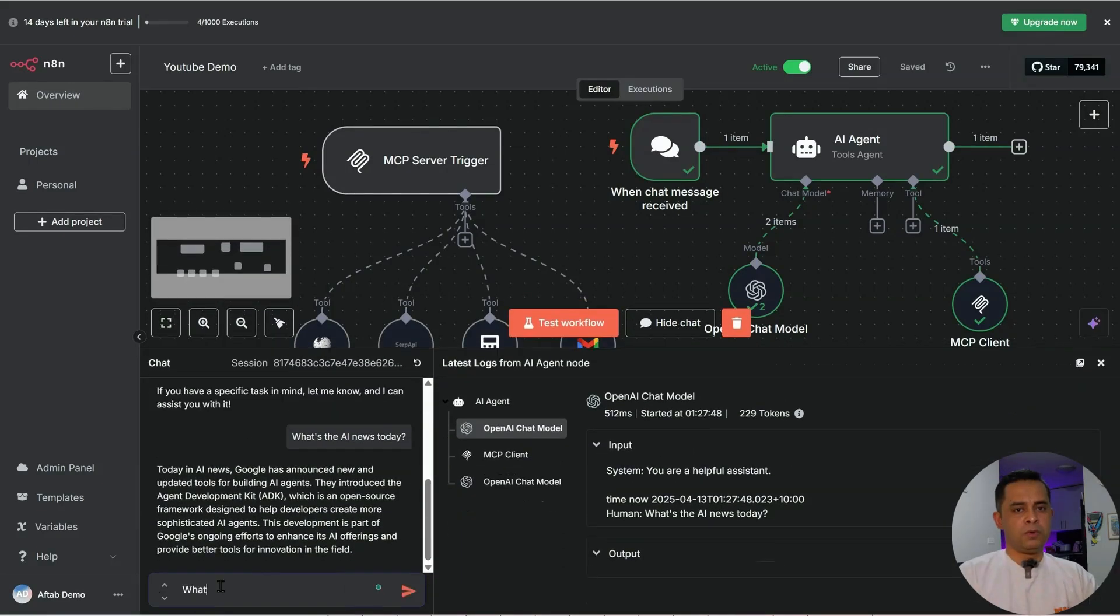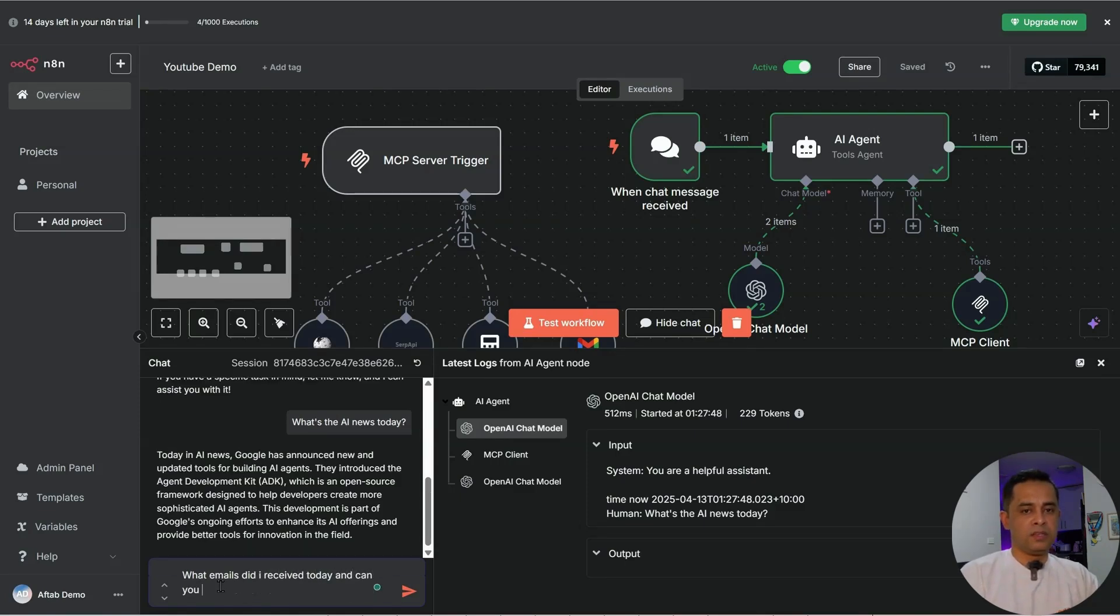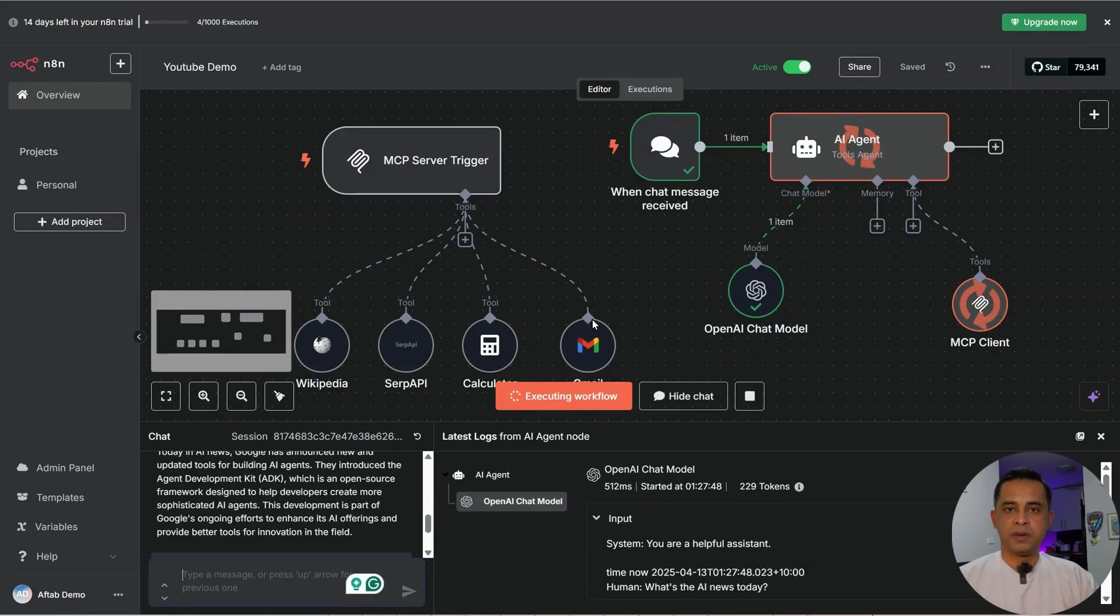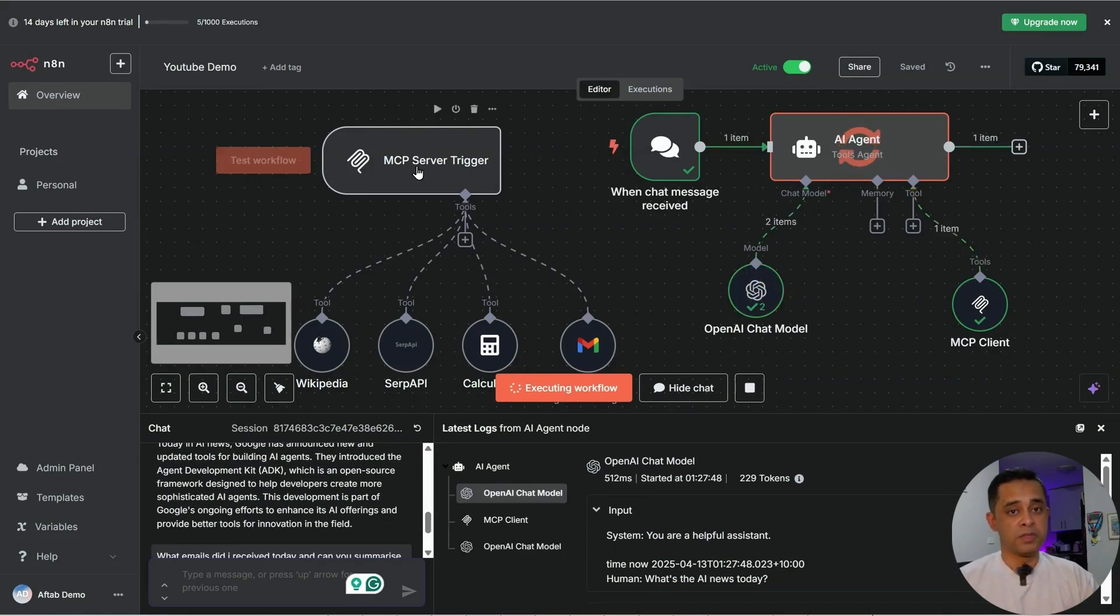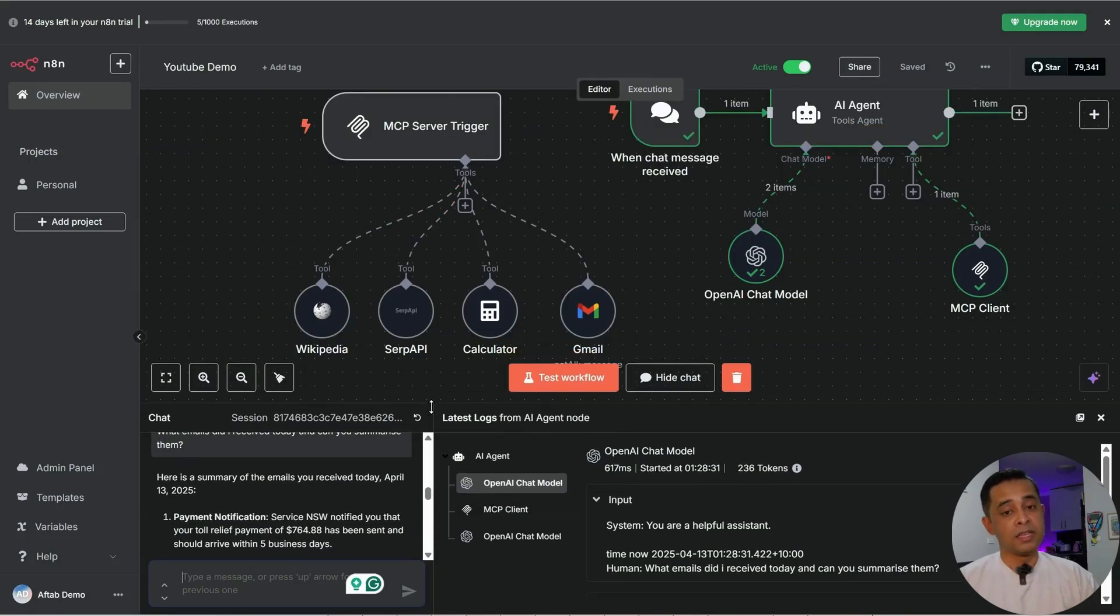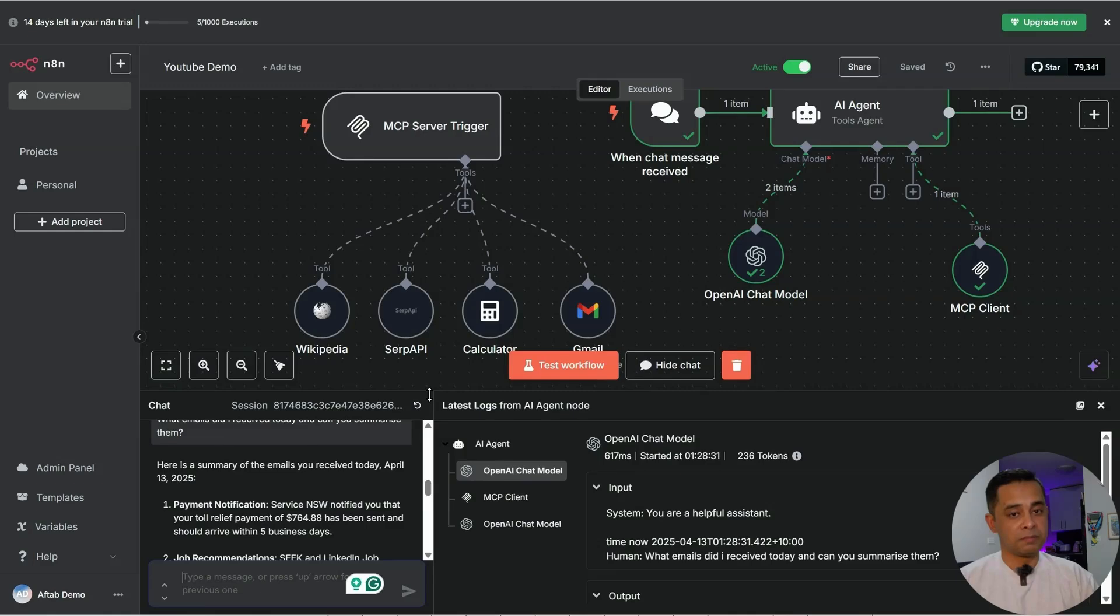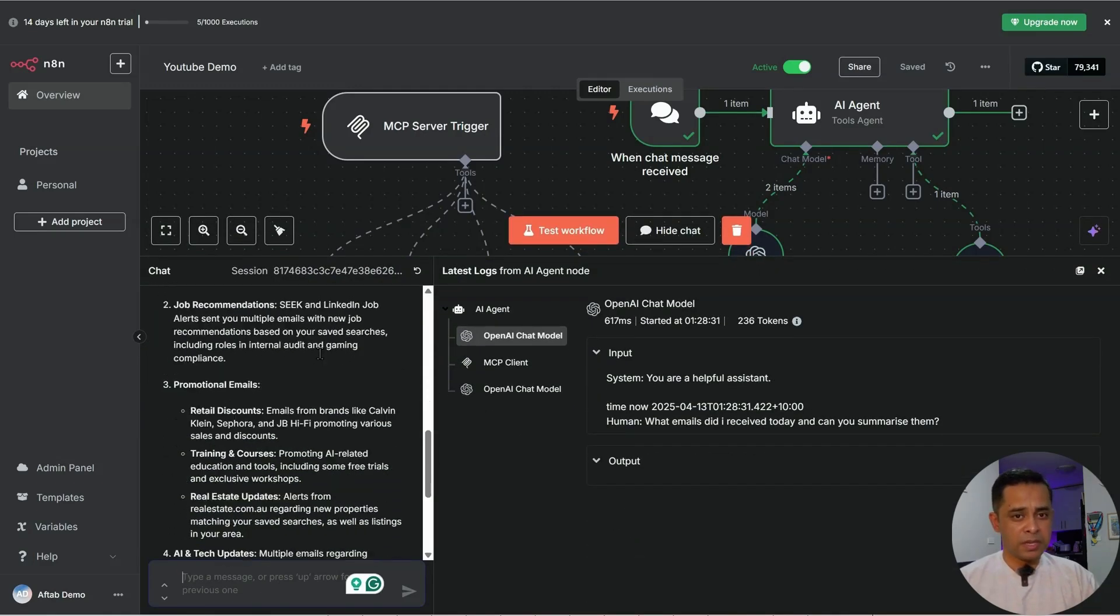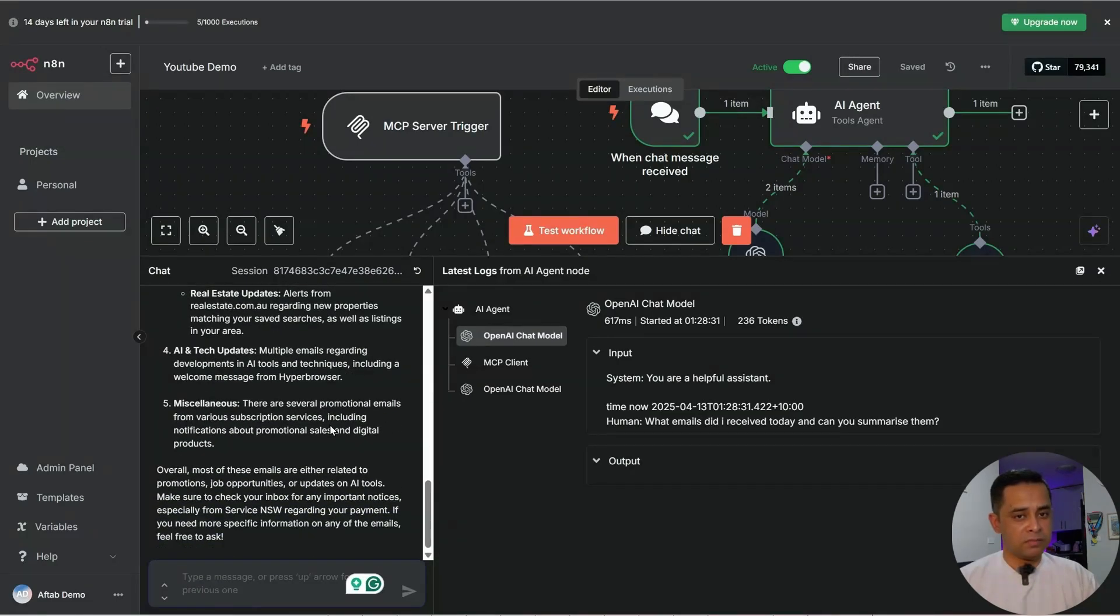Let's do one more. What emails did I receive today and can you summarize them? Same. So what's happening is that it's going to the MCP client, then communicating that back to the MCP server. From the MCP server, it's going to the Gmail node, collecting all the emails I receive and summarizing them. There you go. I got an email from service news, I'm getting some money back, some job recommendation, promotional email, AI and tech update, some randoms, then also provided me a summary.